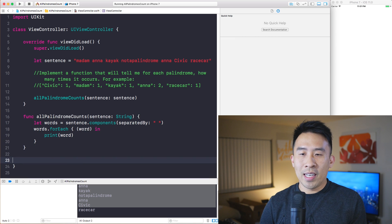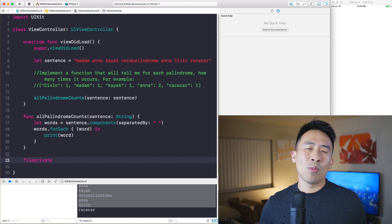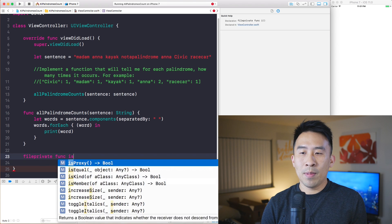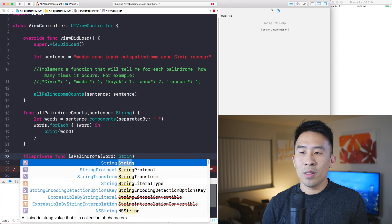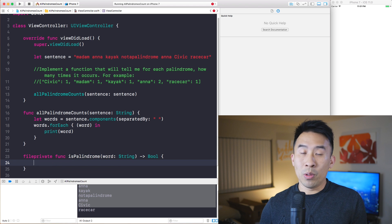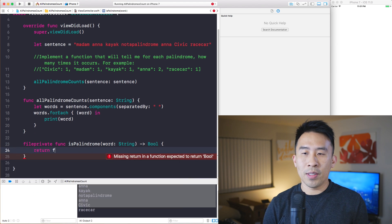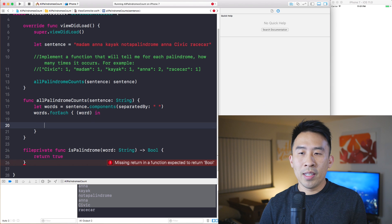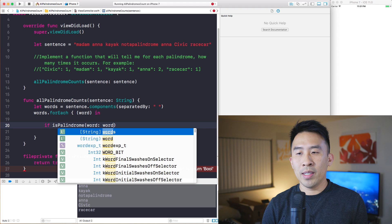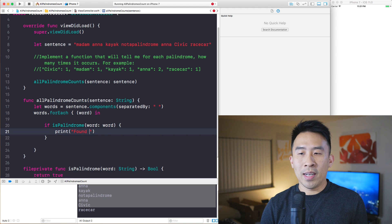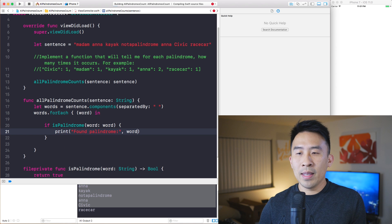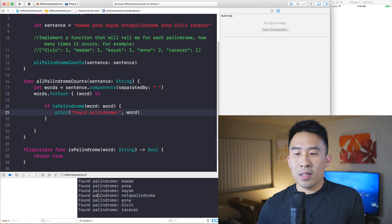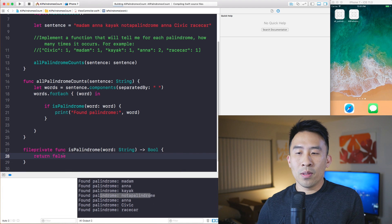So I'll create a helper function down here, marked as fileprivate since it's more of a helper. Let's call it 'isPalindrome' — this takes in a word which is a String and returns a Bool, true or false. Let's just return false for now. So instead of just printing the word, we'll say: if isPalindrome(word), print 'found palindrome' and then print the word.